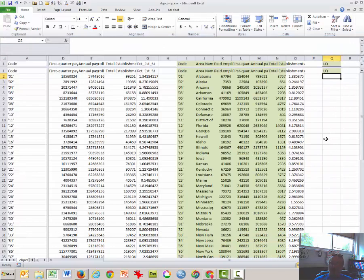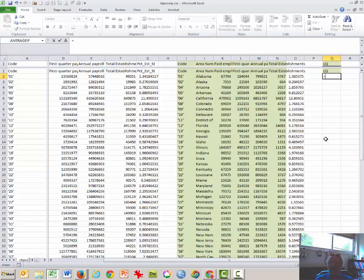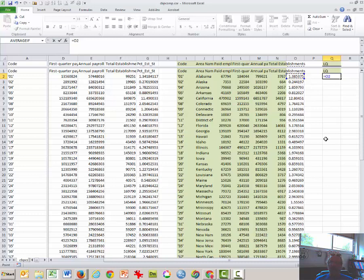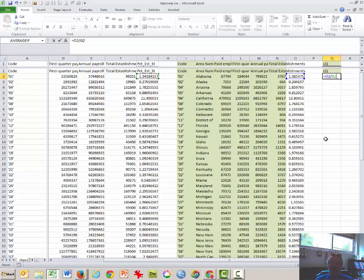So I'm going to move this over. And here's the formula. It is the percentage of fast food, percentage of businesses that are fast food in Alabama divided by the total percentage of all businesses that are in Alabama.